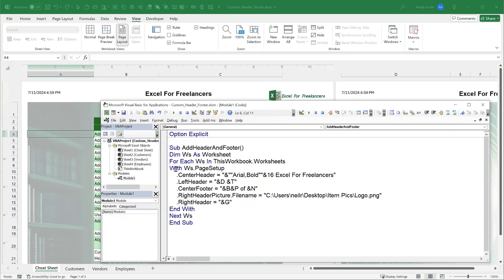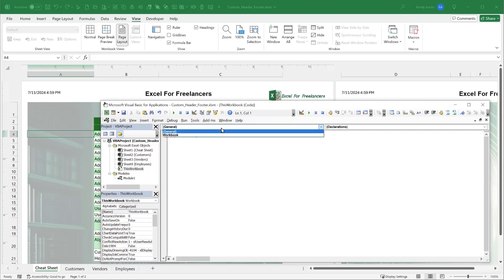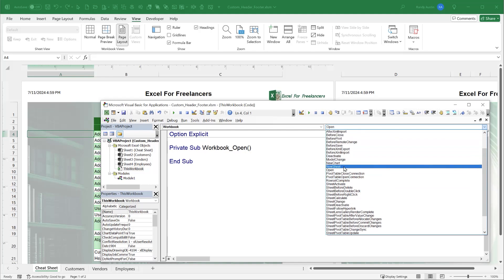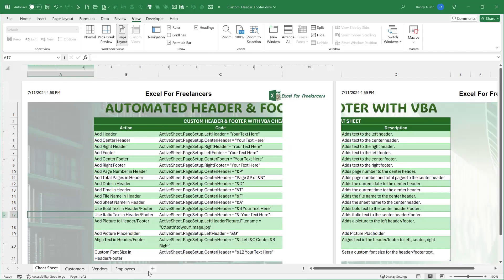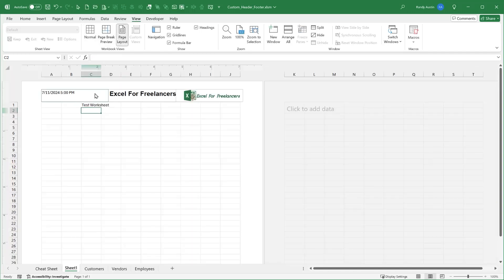We can also run this macro automatically every time a new worksheet is created, using a workbook event. In the Workbook code, we select the 'NewSheet' event — this fires whenever a new sheet is added. We call our macro from within it. Now when we add a new sheet called 'Test Worksheet' and check Page Layout, we already see the custom header and footer applied automatically. This makes it very easy to manage headers in projects with many worksheets.